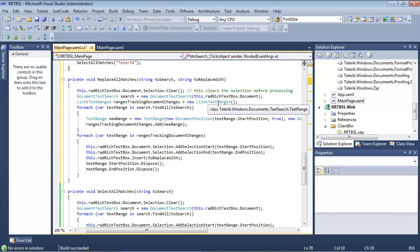So inside of list, we have a text range. And you can see if you hover over it, we have Telerik.windows.documents.textsearch.textrange. So inside of this text range, we can find all of the instances of what we're searching for.